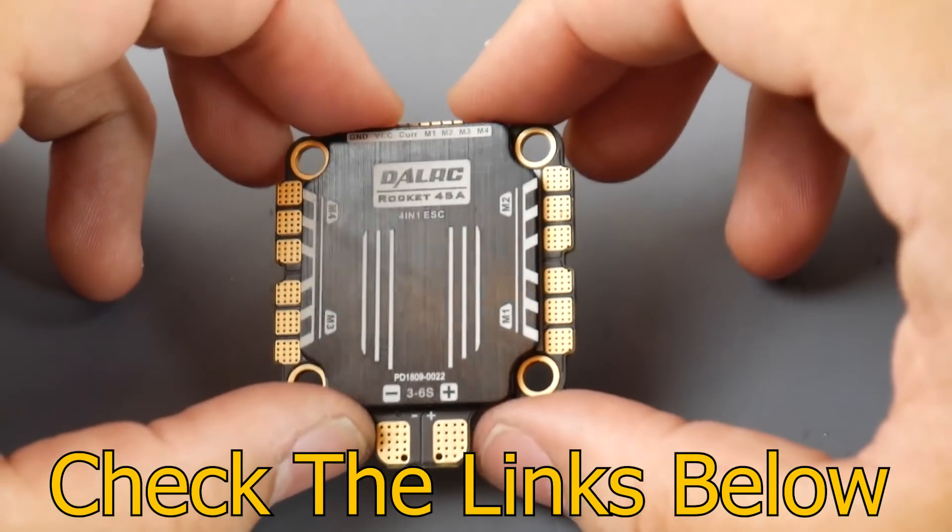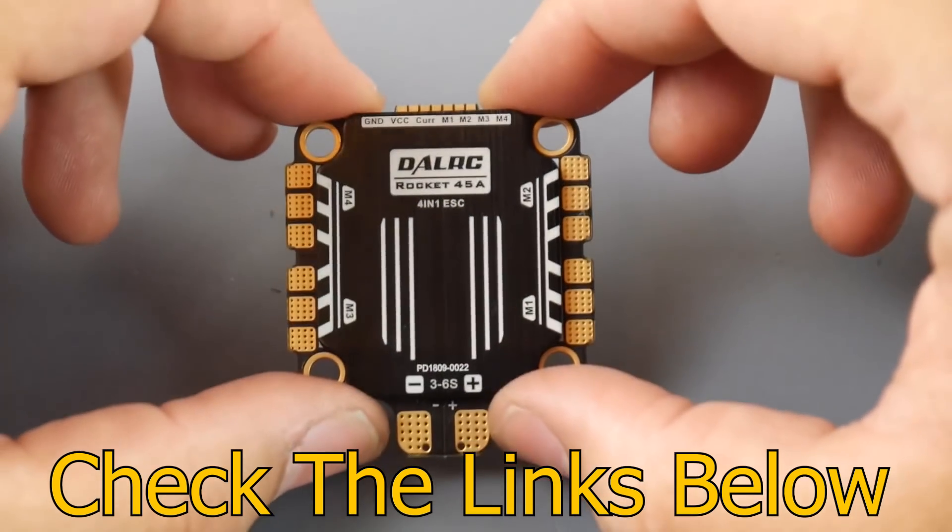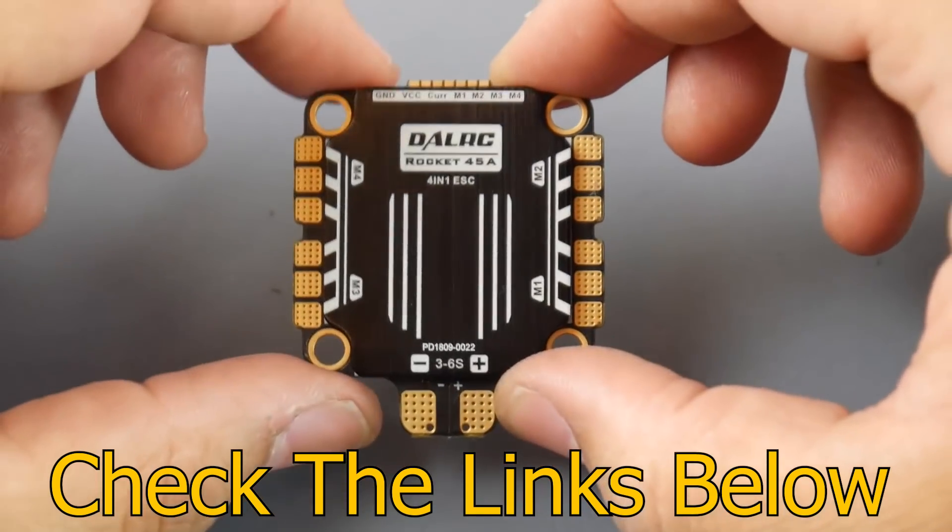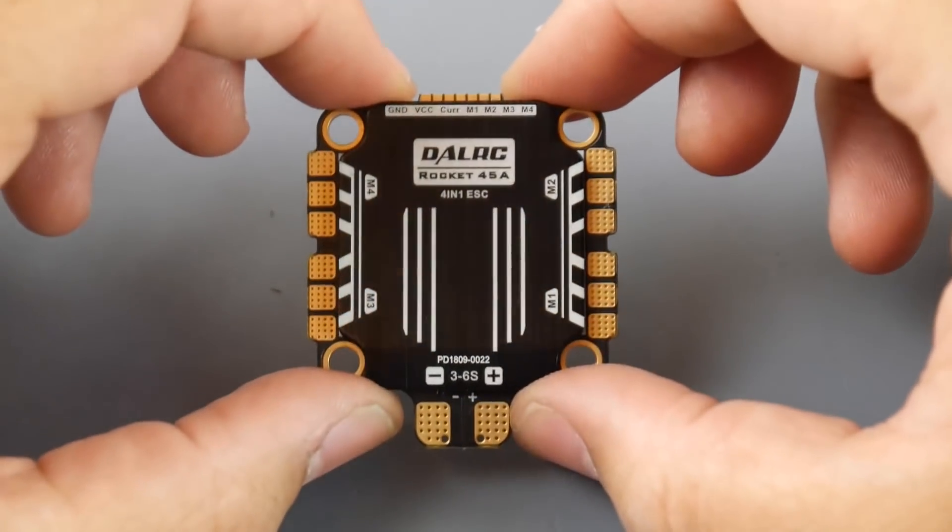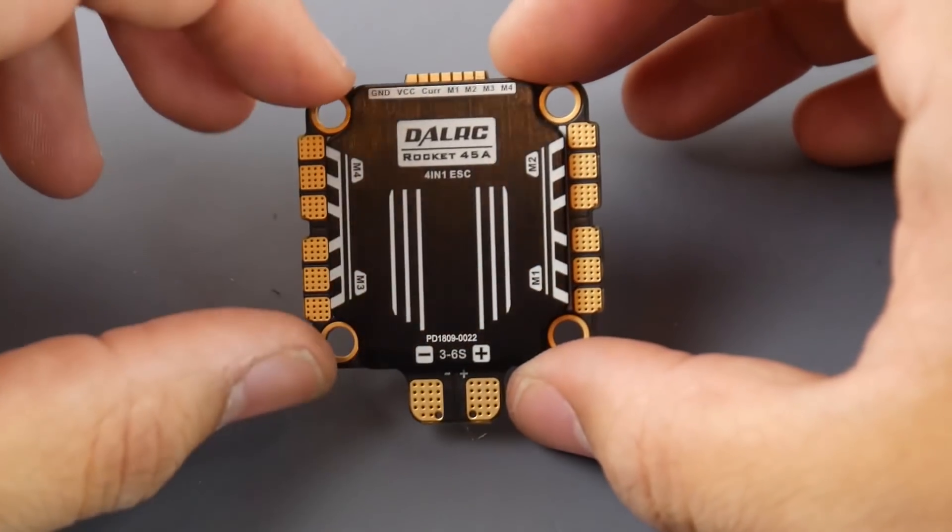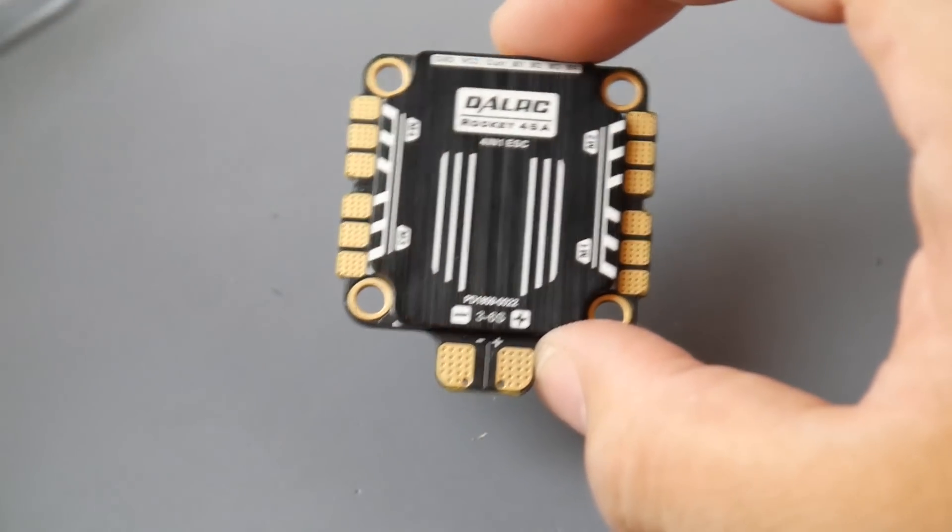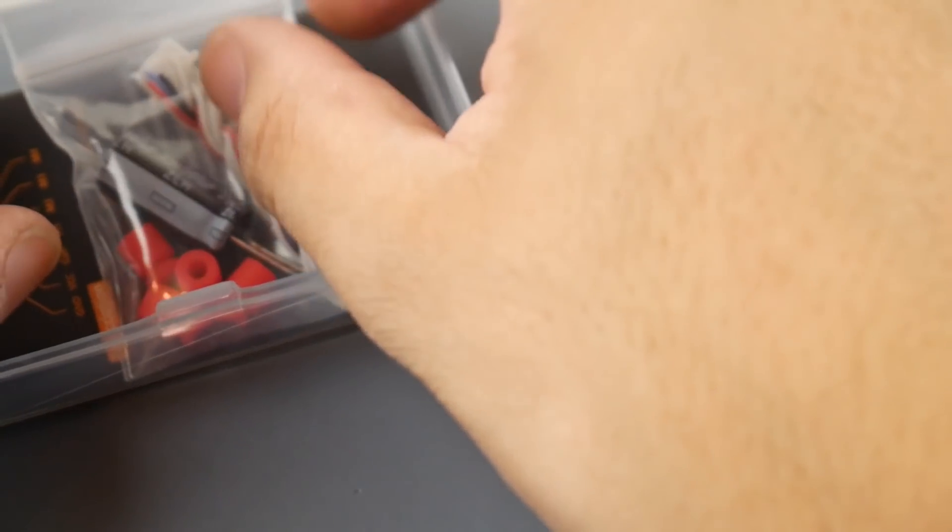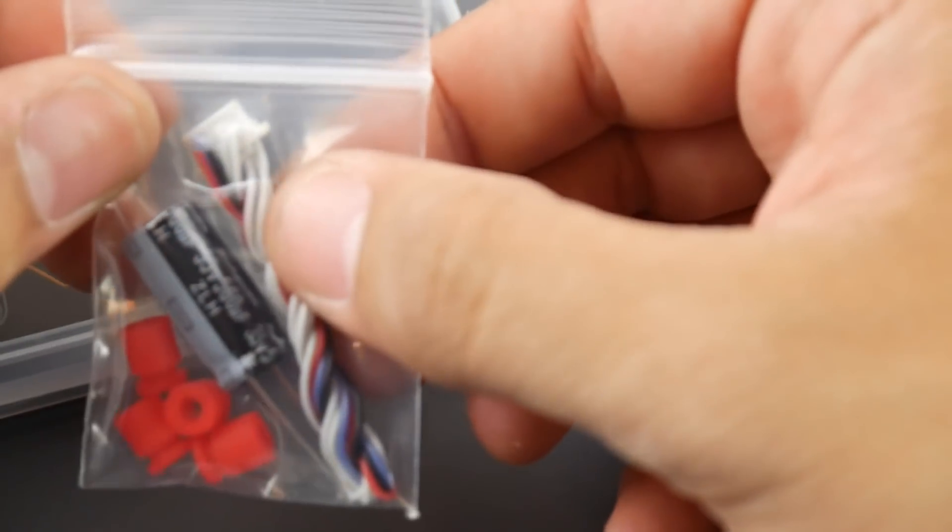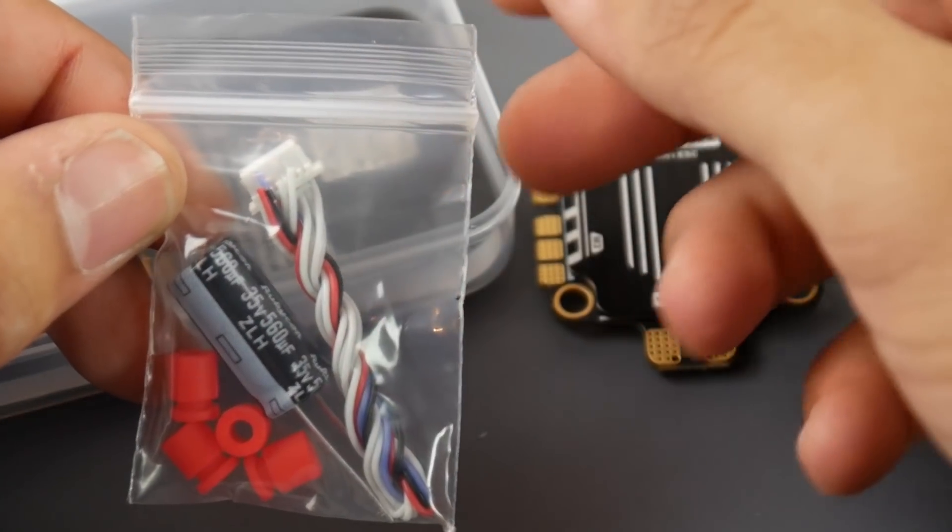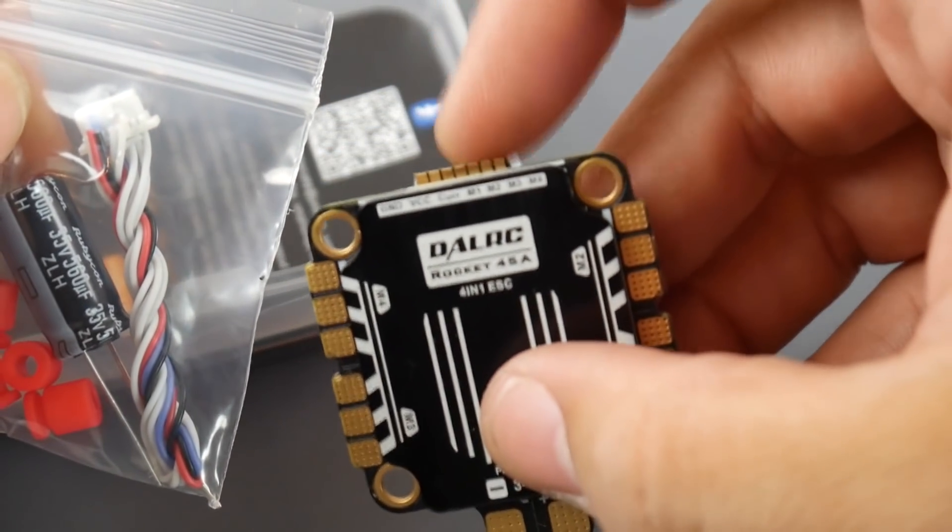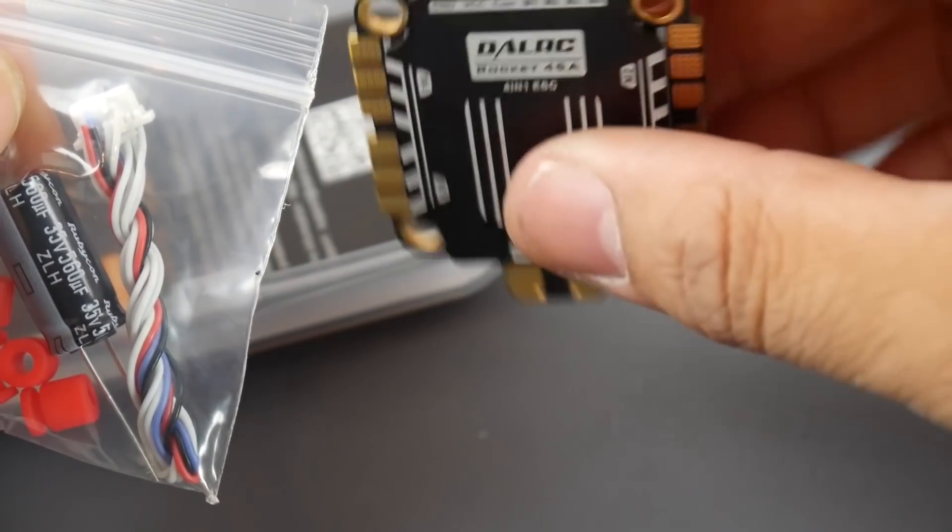It's still not available on Banggood but I do have a couple on my shop from DALRC, so if you wanted some you can pick some up from there. Let's check out what it comes with here. It does come with the connector so if you wanted to use your connector for your flight control you could totally do that, and you can also solder to the pads right here which is also super awesome.